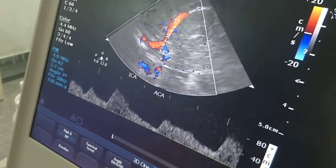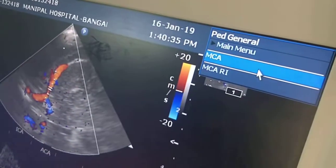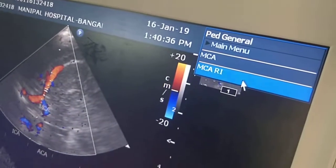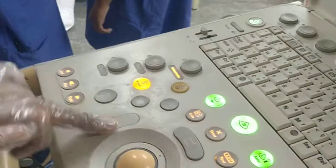If you want to calculate, this is MCA. Go to RI — I'll click this button, you can see this button.